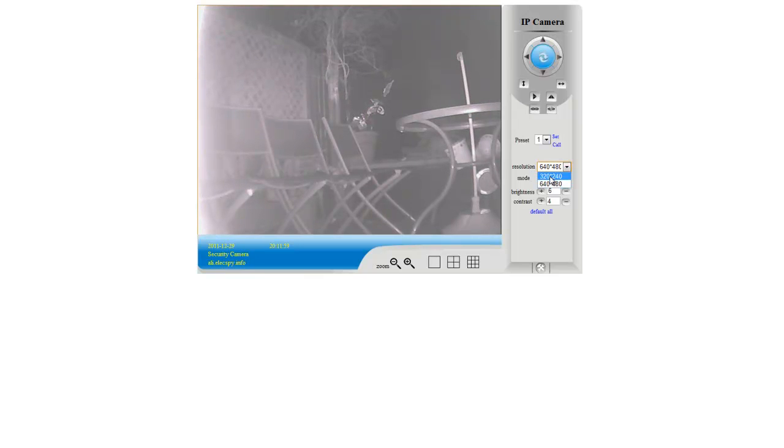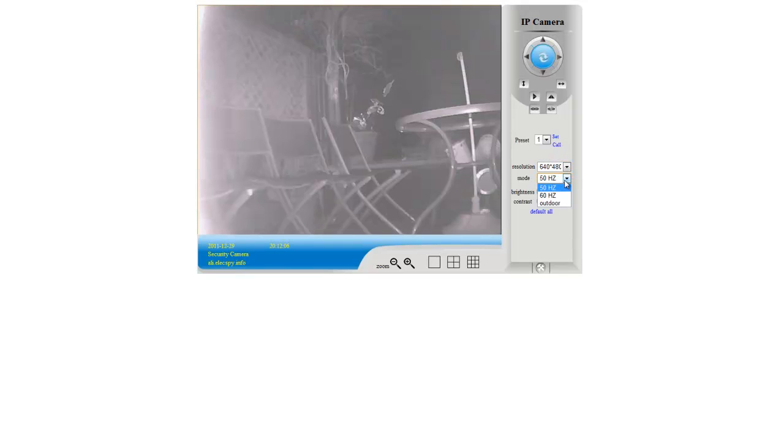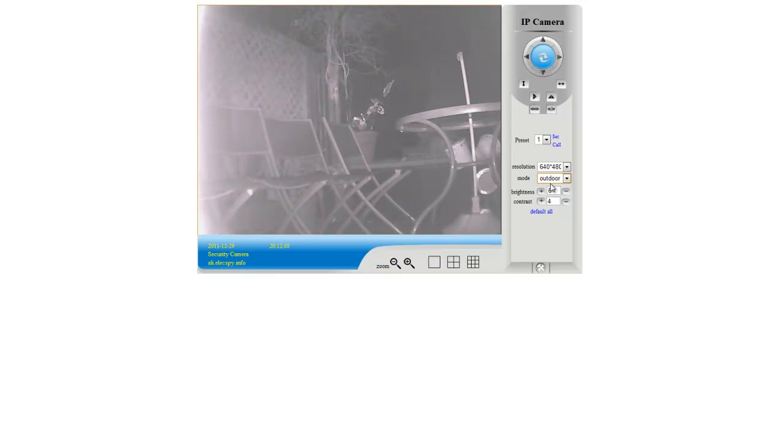You can flip the camera if you wanted to have it upside down. You can have different resolutions. If you had more than one camera, you might want to reduce the resolution to preserve bandwidth. You can change the frequency as well. Outdoor. I've never tried this yet. No, no difference. Probably will in daylight.